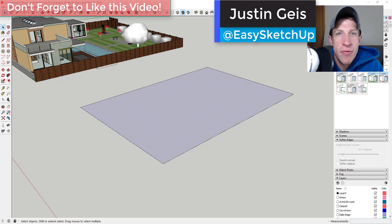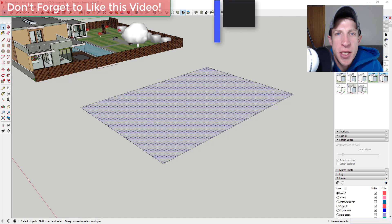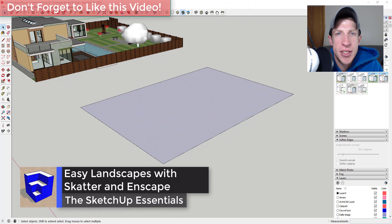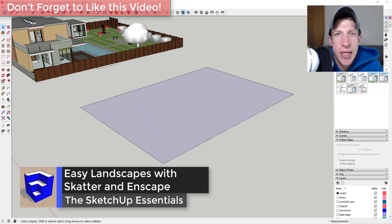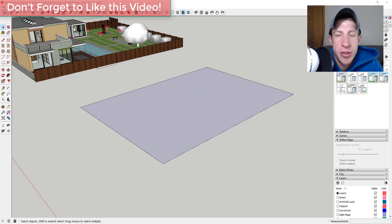What's up guys, Justin here with the SketchUp Essentials.com, back with another SketchUp extension tutorial for you. Today I wanted to talk to you about how to use the extension Scatter in order to create realistic landscapes and other things in your SketchUp models.